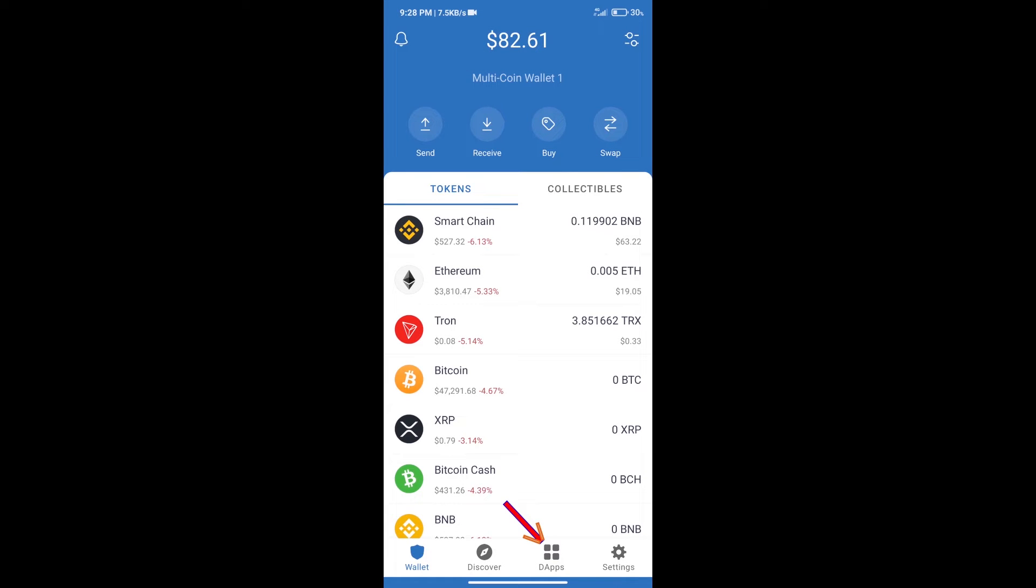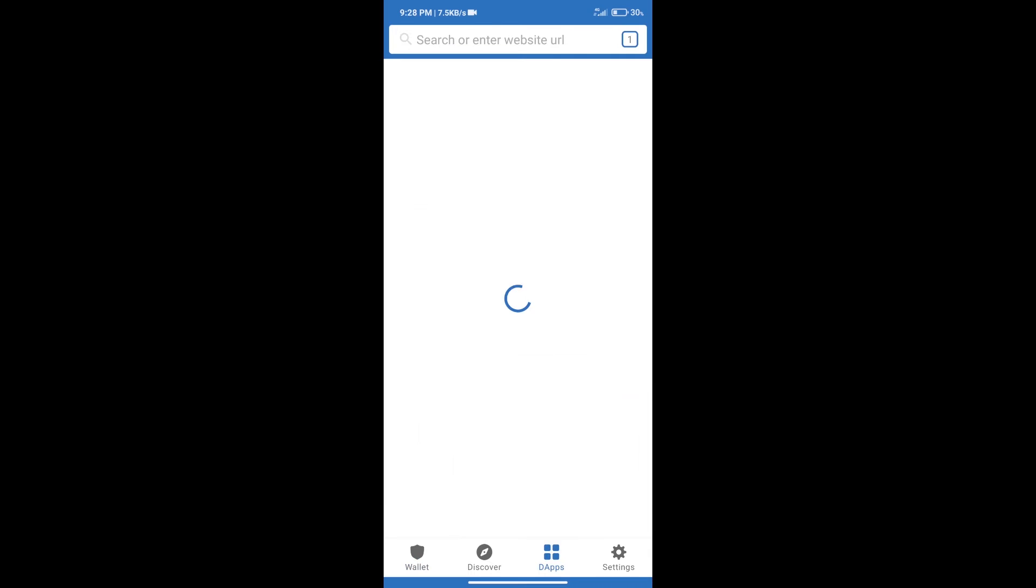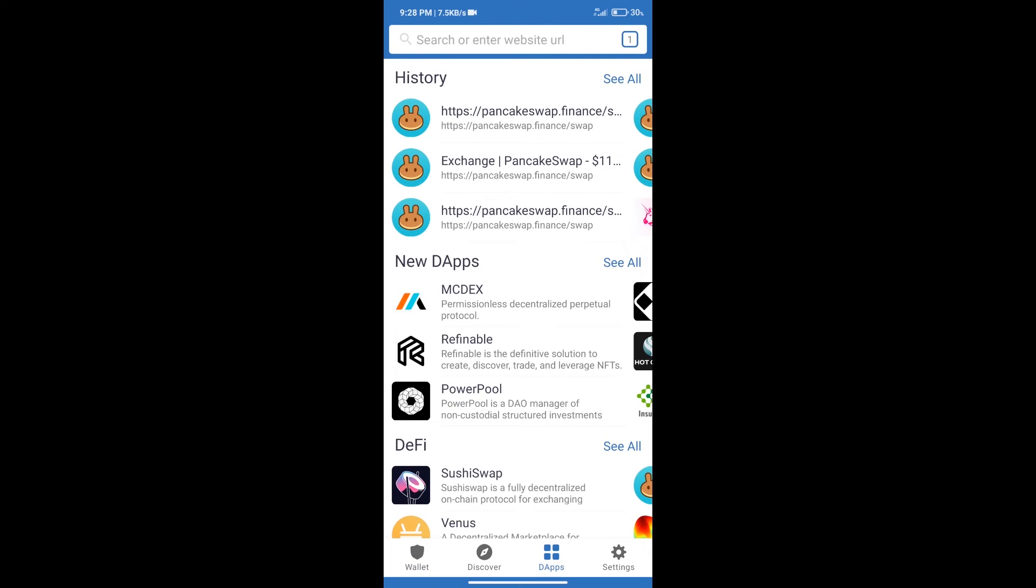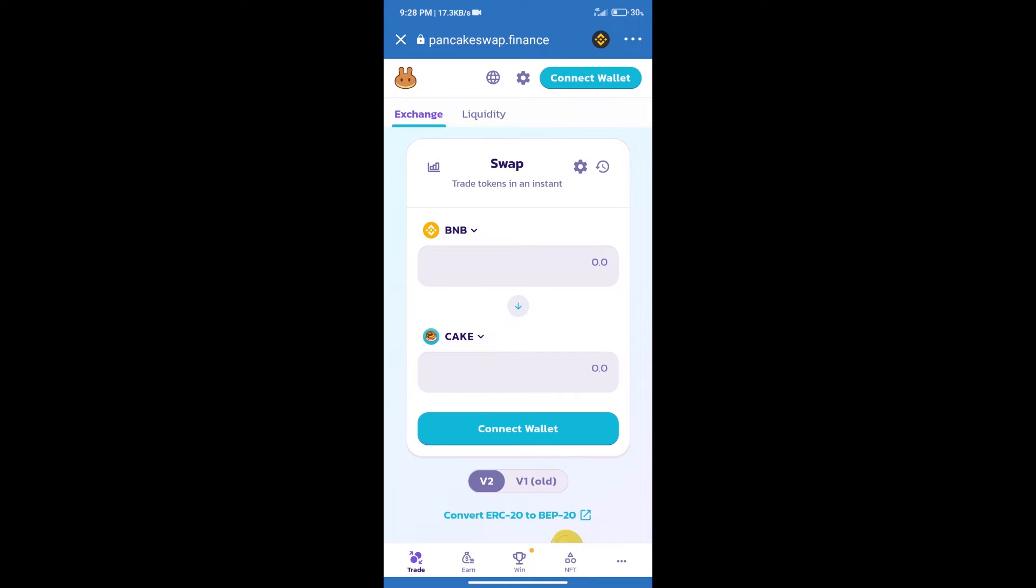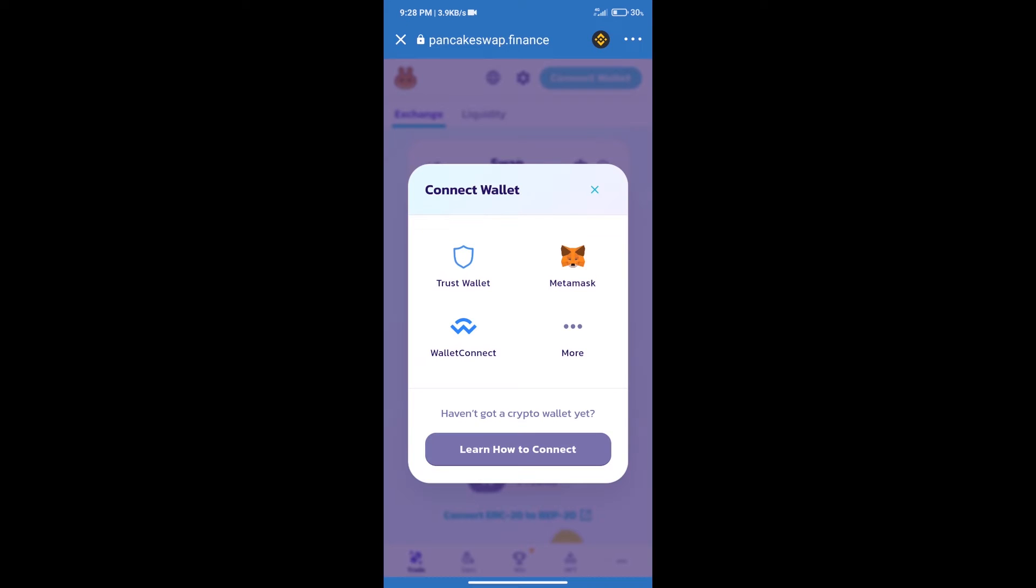After purchasing BNB Smart Chain, we will click on DApps and open PancakeSwap exchange. After that, we will connect our wallet from PancakeSwap exchange. Click on Connect Wallet, and our wallet is Trust Wallet. Click on Trust Wallet.